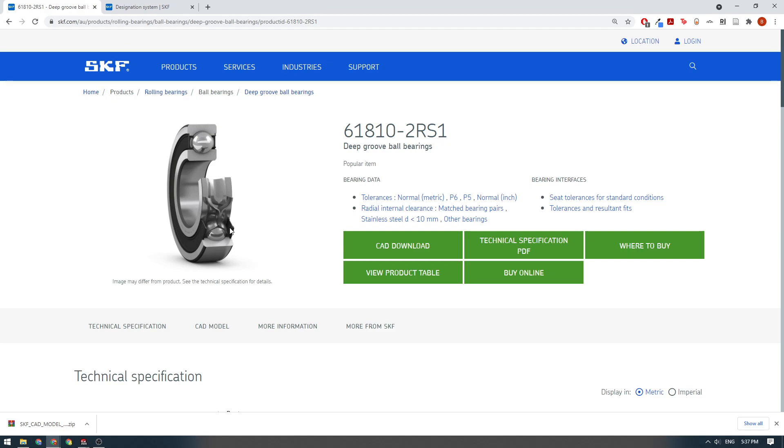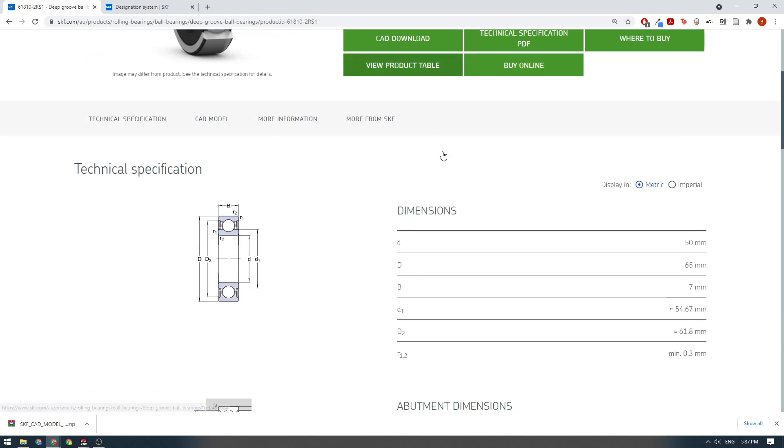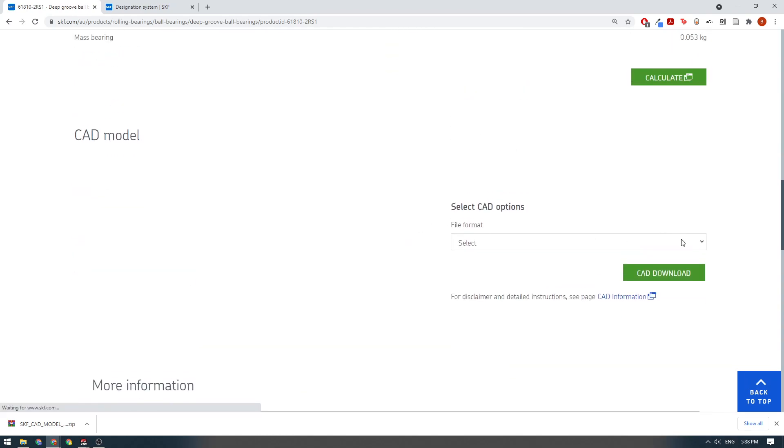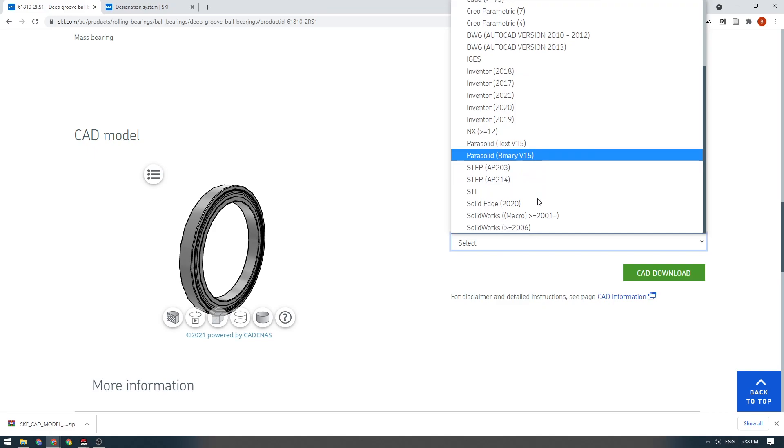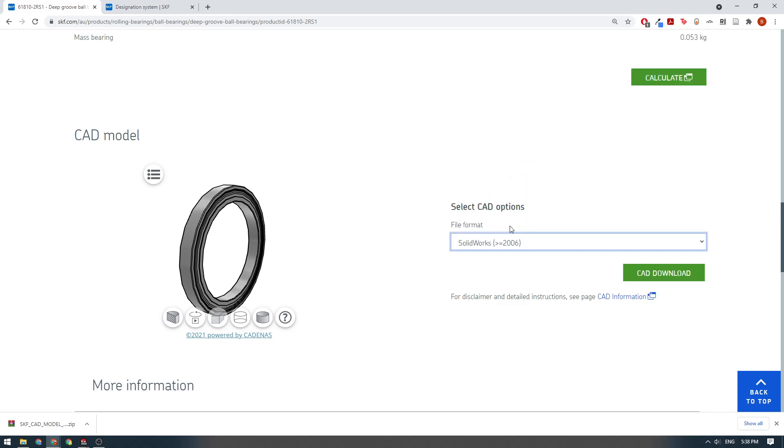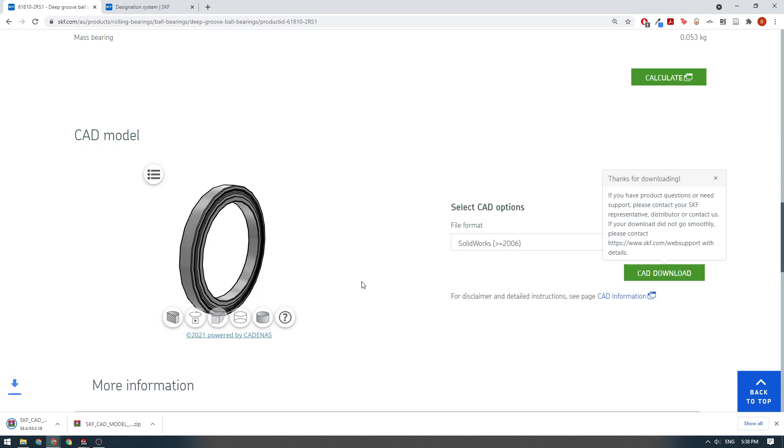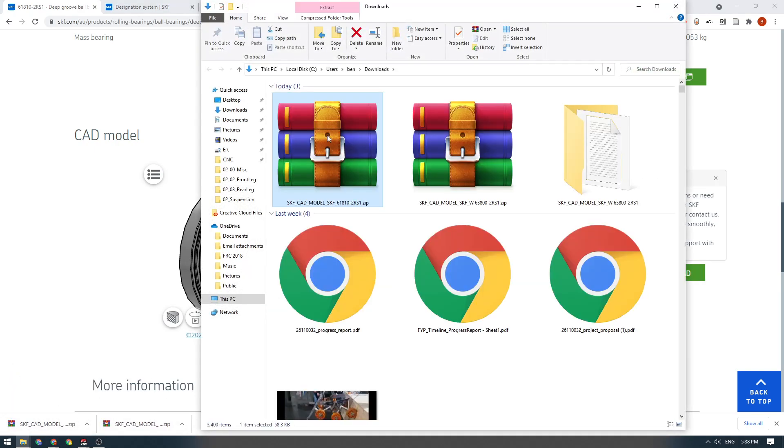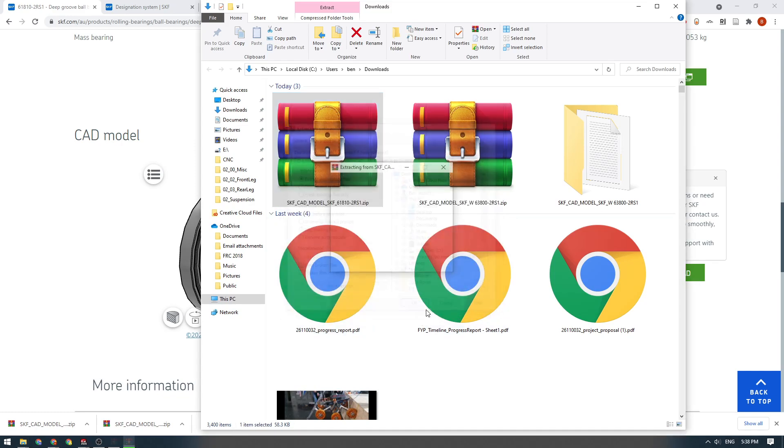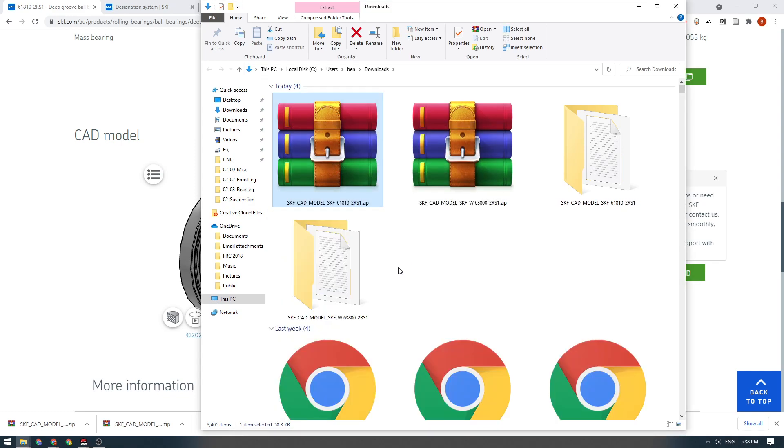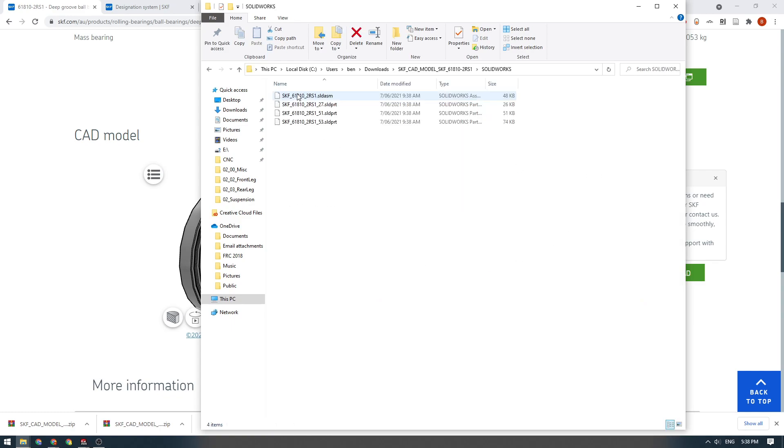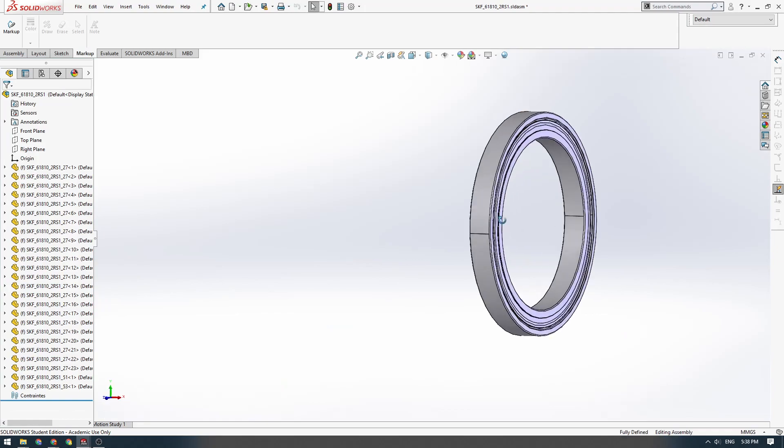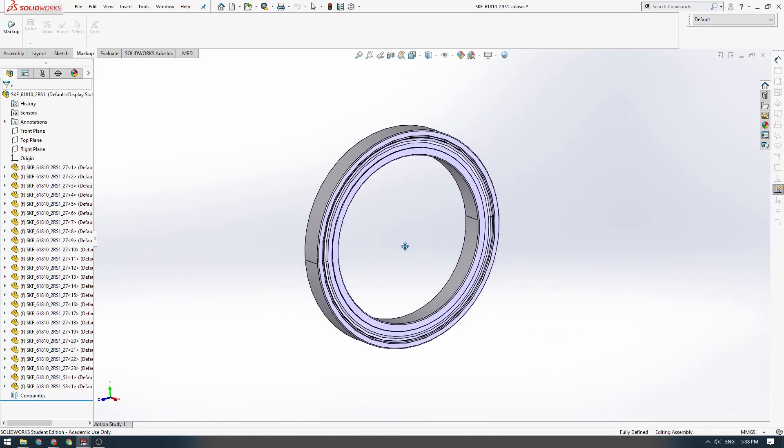We're going to scroll down again. We got all of this information. Then we're going to click on this button. Once the CAD loads up, we'll click here and we'll go SOLIDWORKS CAD download like this. Let's wait for it to download for us. Cool. Then we'll open this zip up.